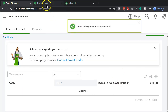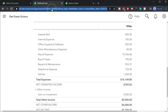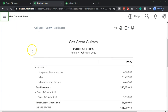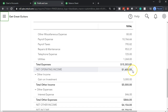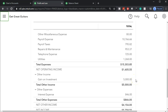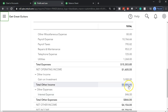I'll go back to the profit and loss, refresh the report, close the hamburger, and scroll down. Now interest expense is down below. You can think of it this way: normal operations are up top as if you had no financing, and the financing costs — like interest expense and capital gains on investments — are down below, separate from normal business operations.